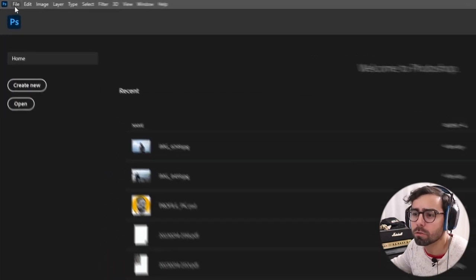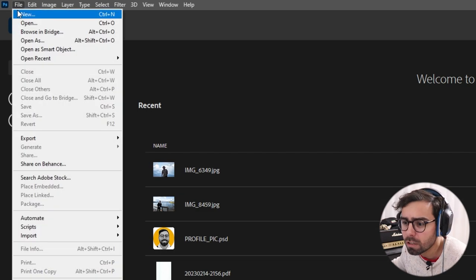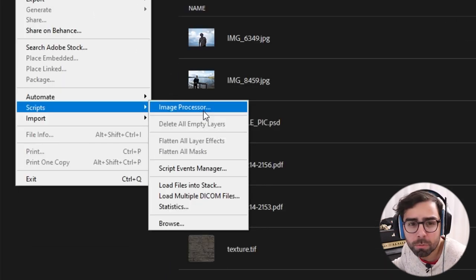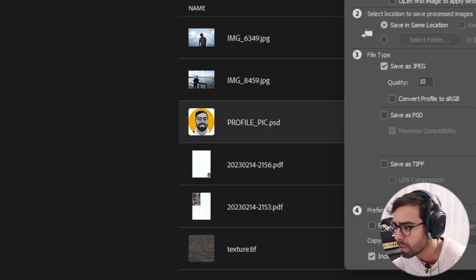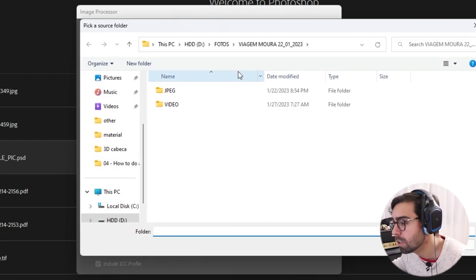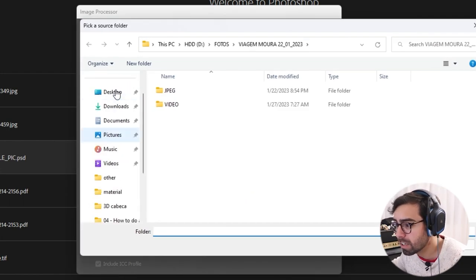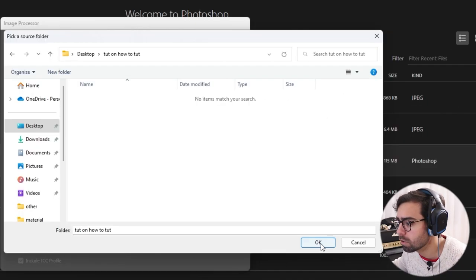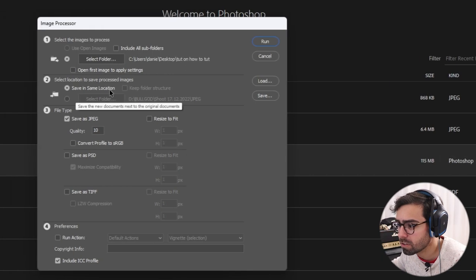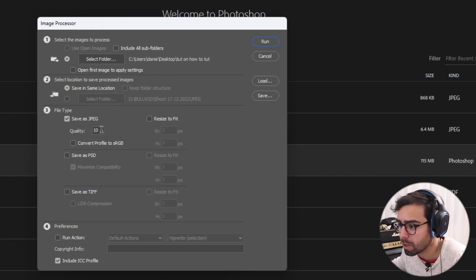First you go to File, then you go to Scripts, then you go to Image Processor, then you go to Select Folder, then you select the folder and press OK. Save on the same location, save as JPEG.